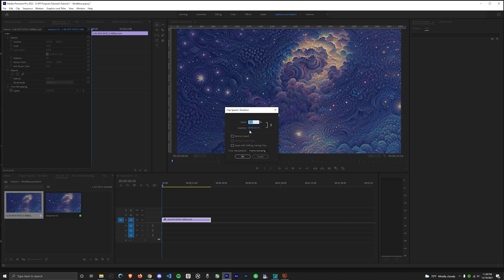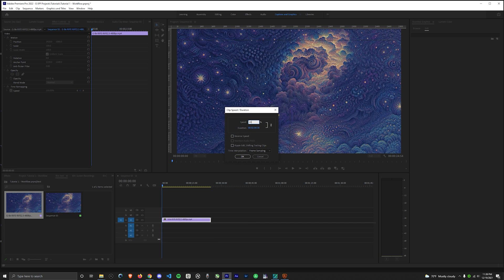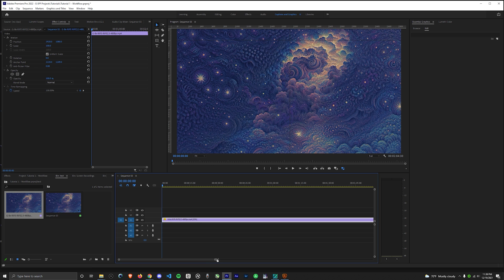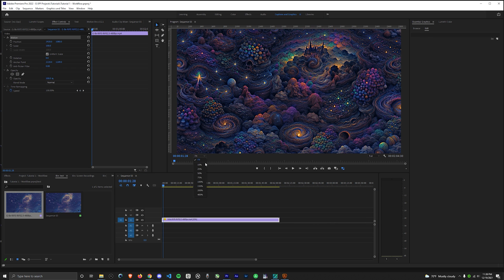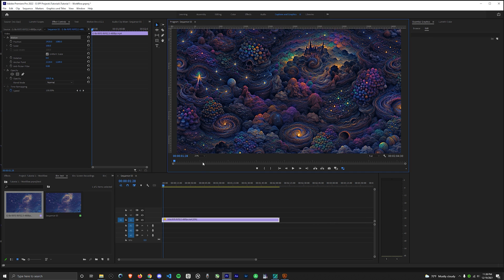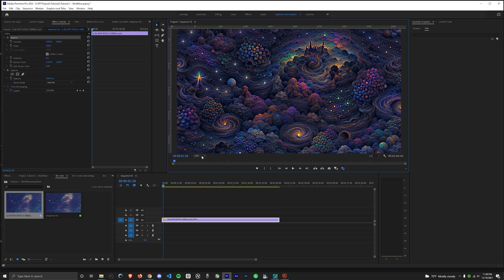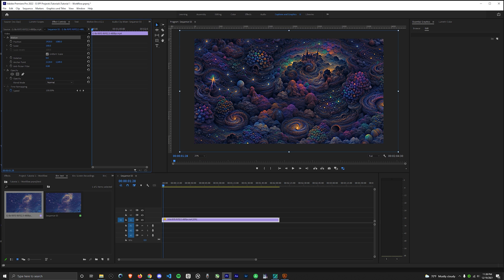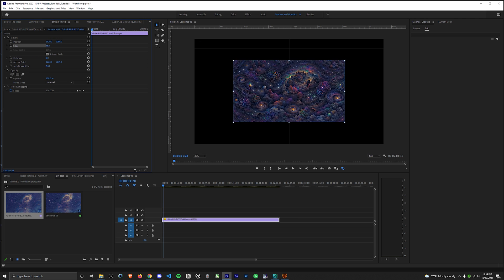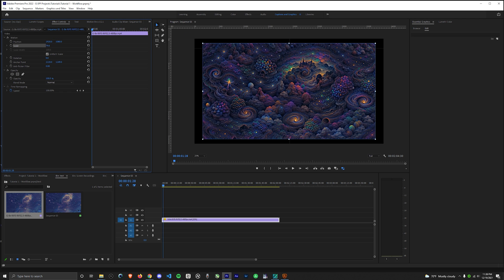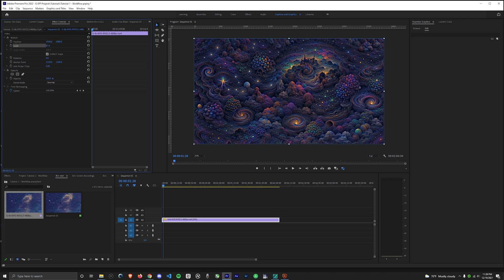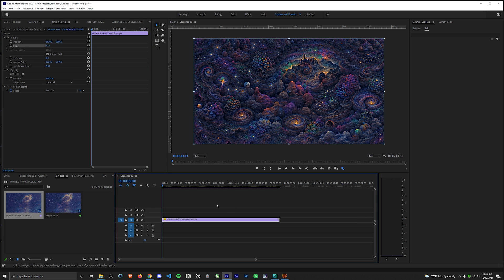You can set it all the way down to 12.5% since we did eight times. Also, keep in mind we need to scale down the image because we rendered it a little over 4K, which adds a little sharpness to the end product. Just make sure you scale it to fit the sequence. And there you go, you're good to go.